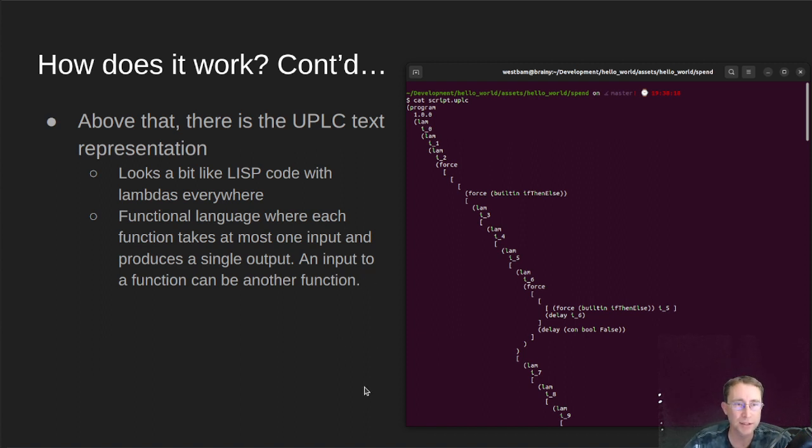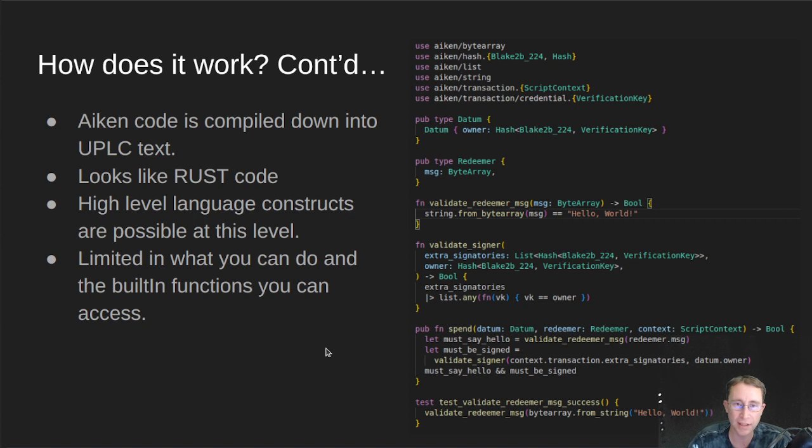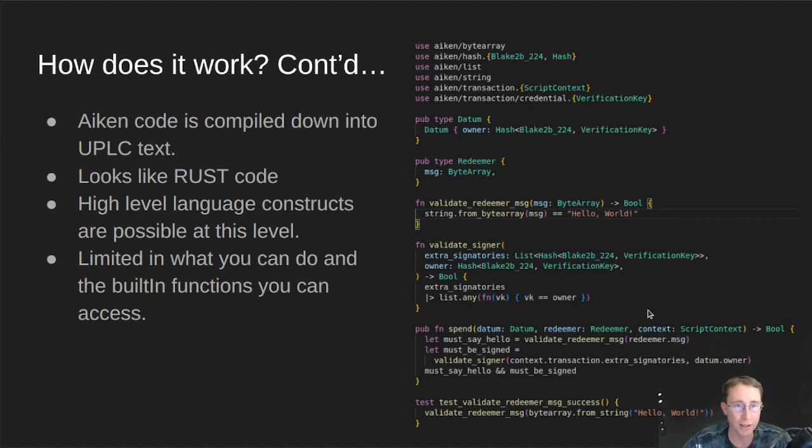So let's go a level higher and let's take a look at Aiken code. So Aiken code lives at this higher nice level where you can actually see what it's doing. But it does compile down into UPLC text code. And as you notice, it looks a lot like Rust.